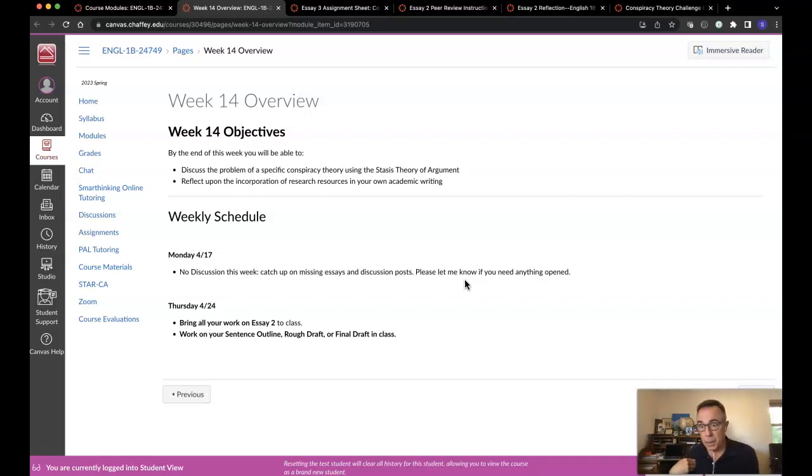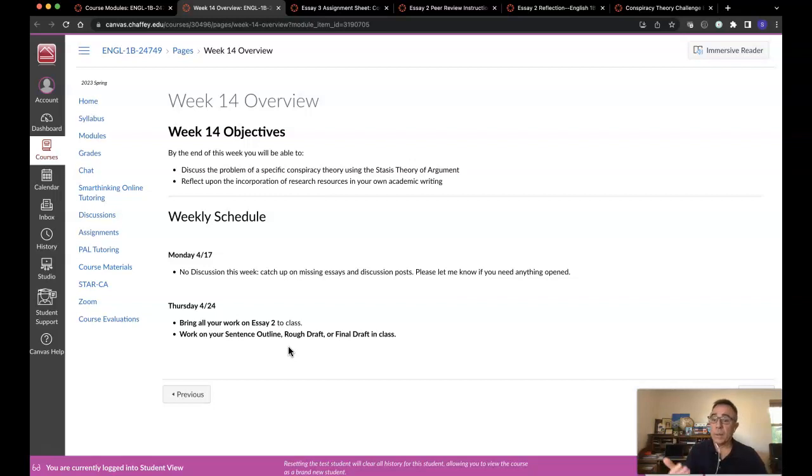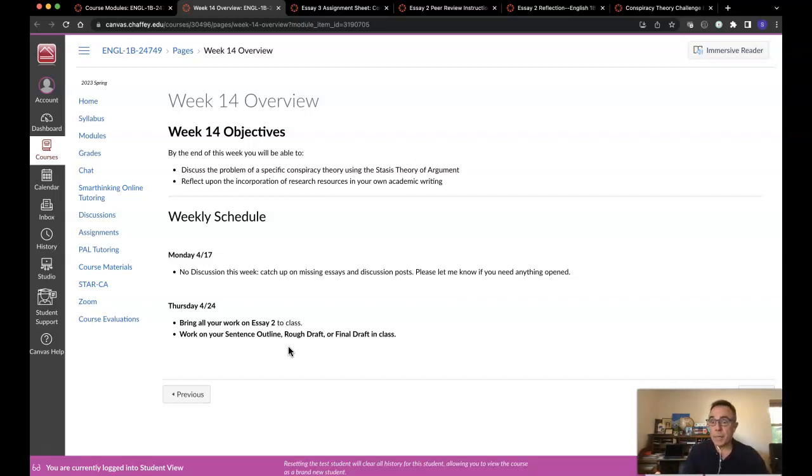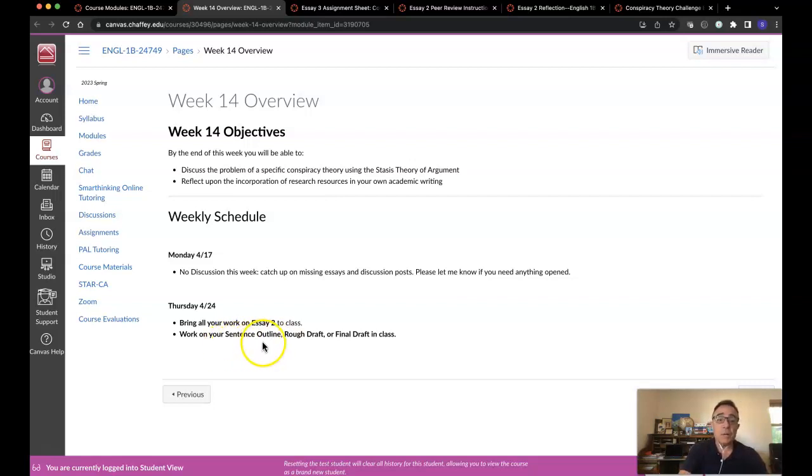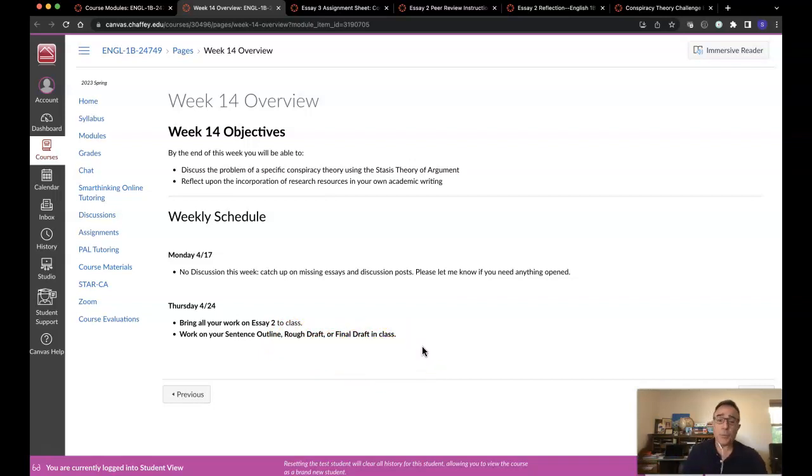I won't be in class on Thursday. It's going to basically be a workshop day where you can work with our substitute faculty person who will be taking over the class for the day to work on your sentence outline, your rough draft, or your final draft in class for essay 2. If you're already done with all that, you can start looking at essay 3.